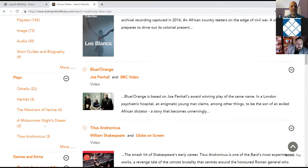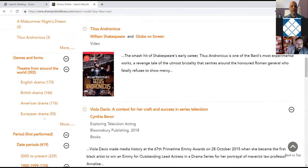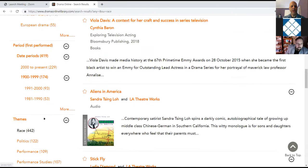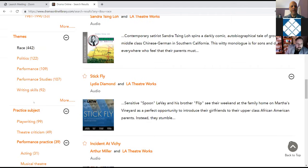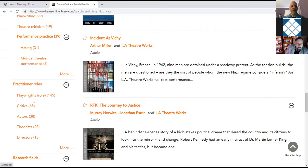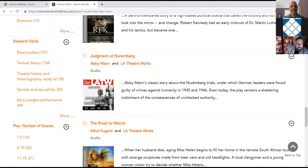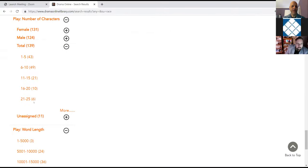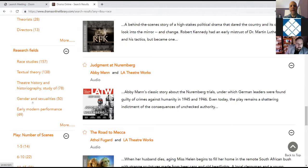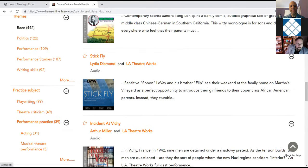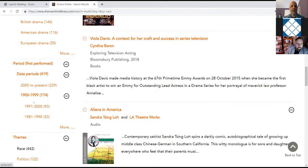There is taxonomy on the left side of the page showing the number of matches for race per person. You have content type, plays, genre and forms, period. There's our themes again, as well as practice subject, practitioner roles, research fields, number of scenes, number of characters, word length. So there's a lot of ways to refine the content once you've got there.